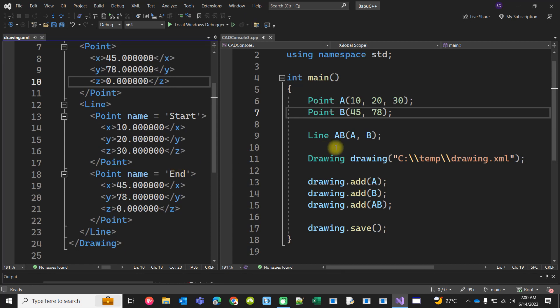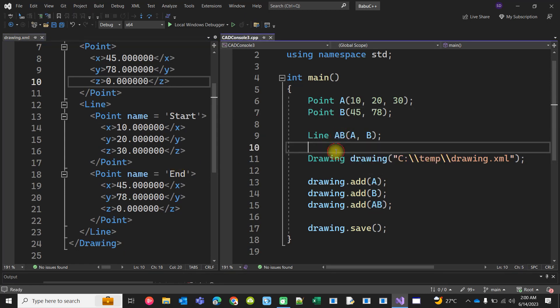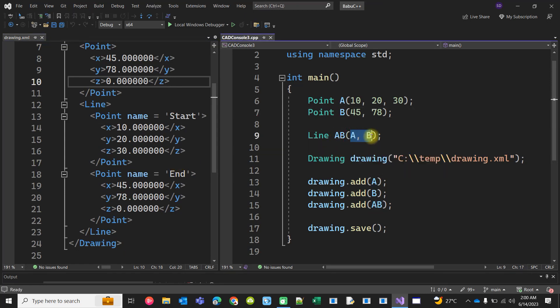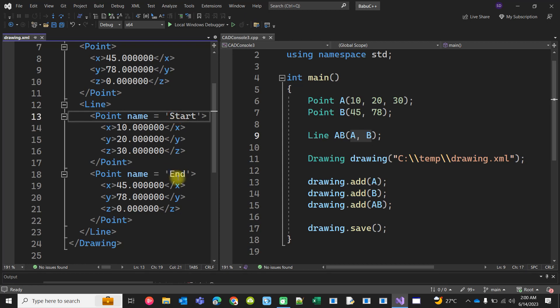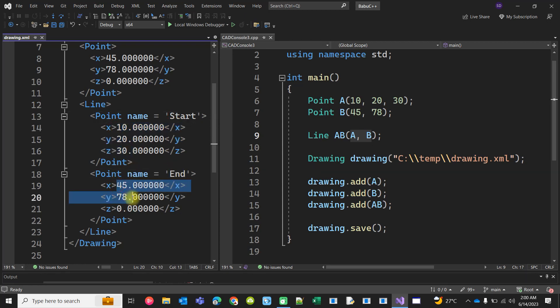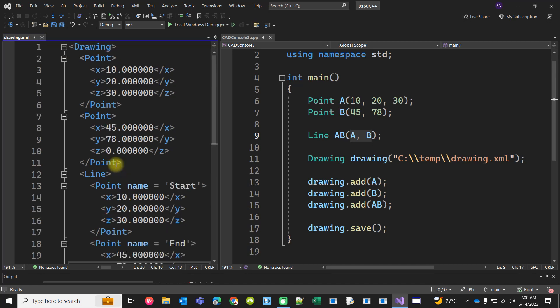As I have created the line AB just by connecting the two points A and B, this line actually contains two points: a start point and an end point. The coordinates are like this.